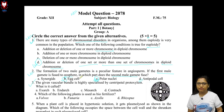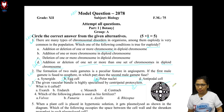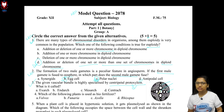Question number 3: The given vascular bundle is highly specialized by the centripetal protoxylem. What is it called? In this figure, the centripetal arrangement means the protoxylem is in the peripheral region and the metaxylem is in the center. Protoxylem is the first-formed xylem. We can see the metaxylem in the center — this is the exarch condition. The answer to question number 3 is option A.